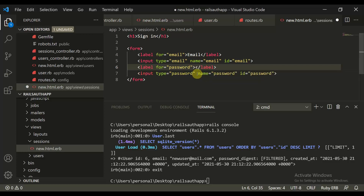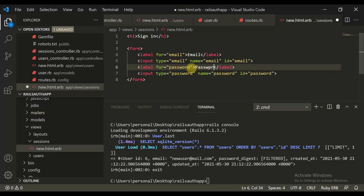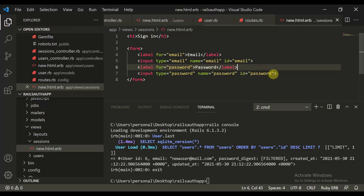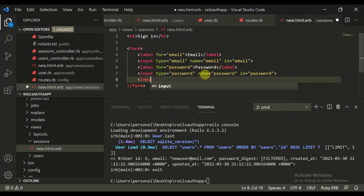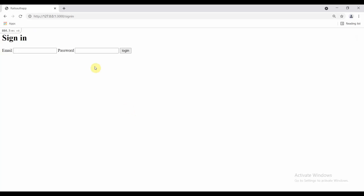We can close the label and add a submit button: input type is equal to submit, value is equal to login. Let's refresh this page and here we get the sign-in page. That's great — we have our sign-in page.